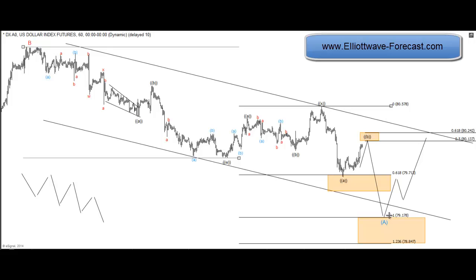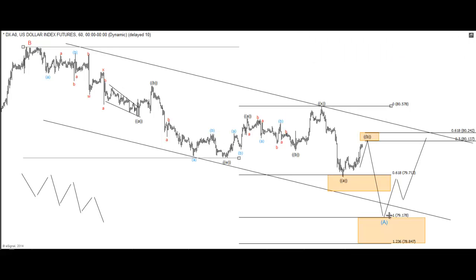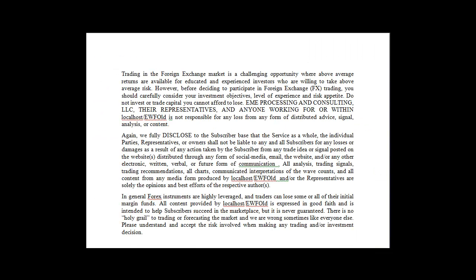Elio Wave Forecast here for you guys. Try it — it's free for two weeks and you've got nothing to lose. Thank you, hope you guys enjoyed the video, and I'll see you guys around Elio Wave Forecast.